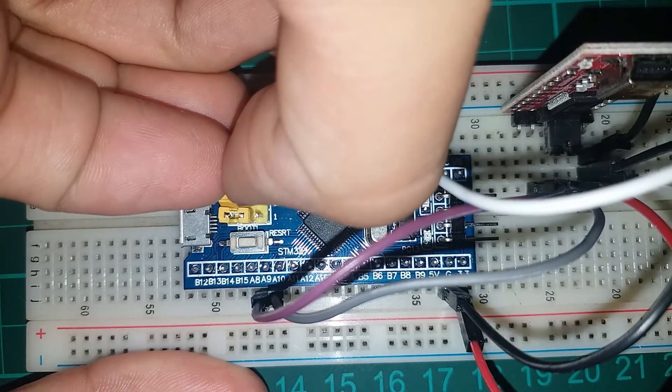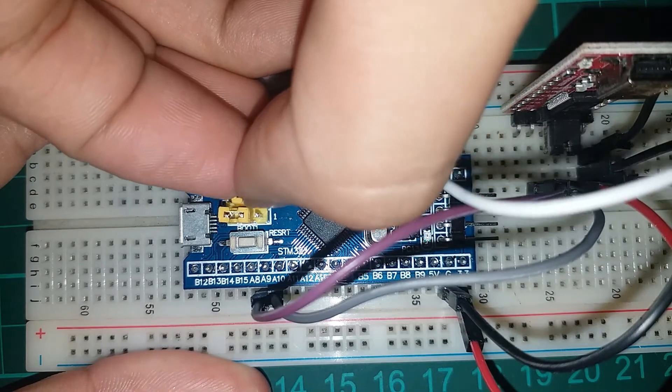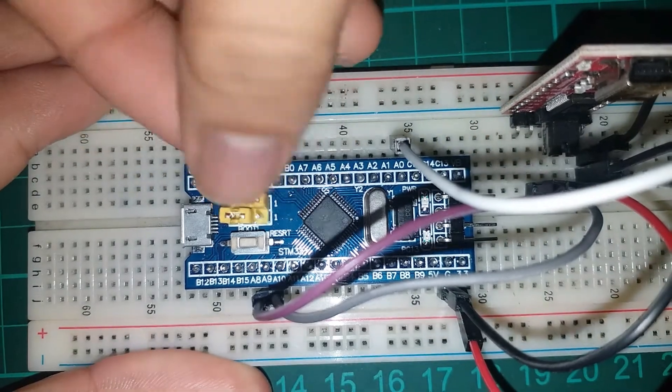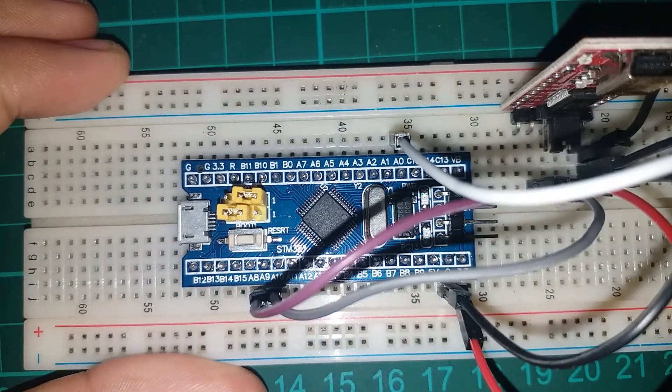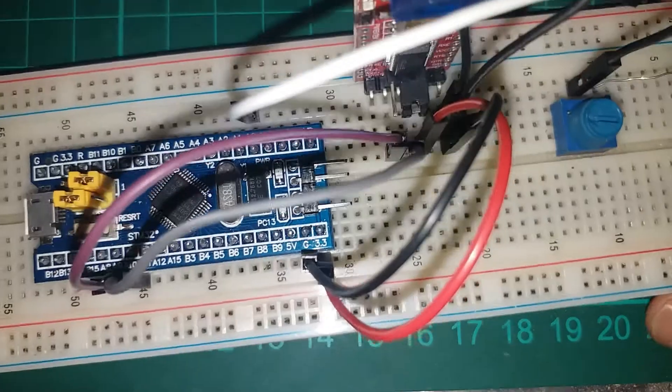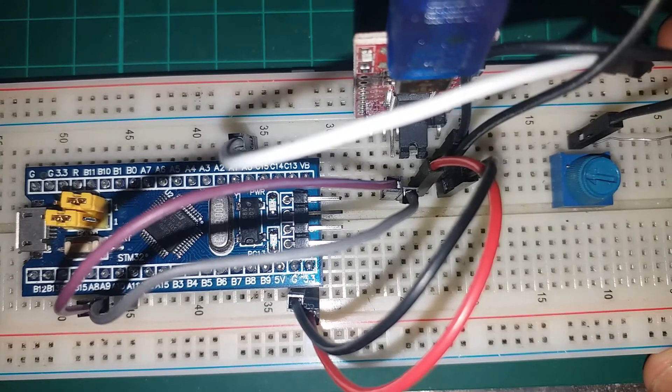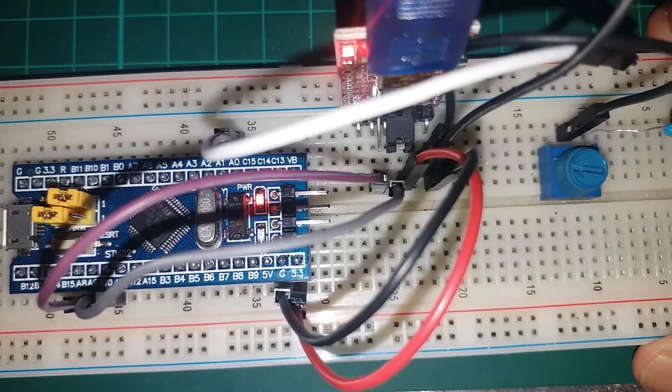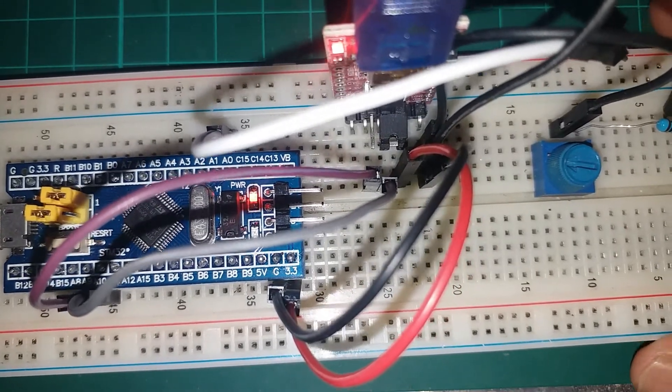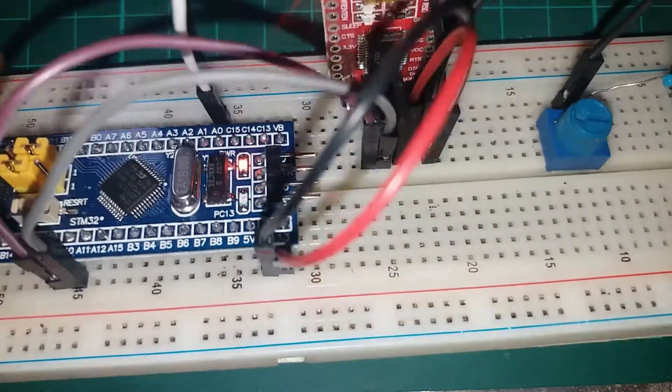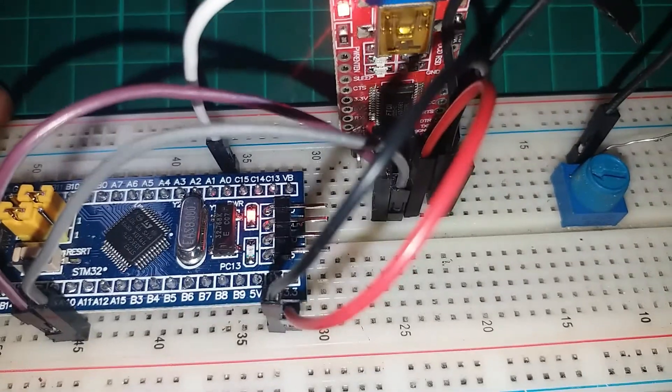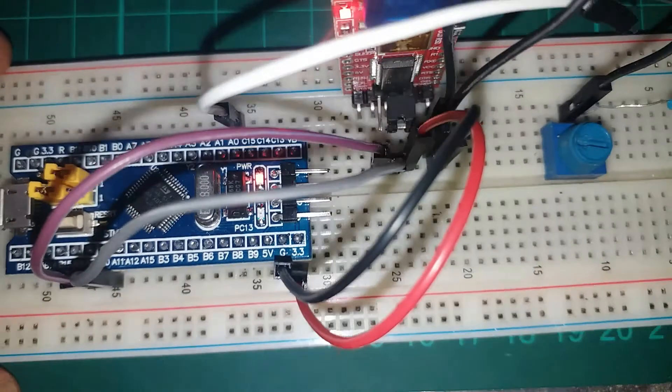Before anything else, put the jumper to program mode like shown here, so that you can program using the UART or FTDI adapter.